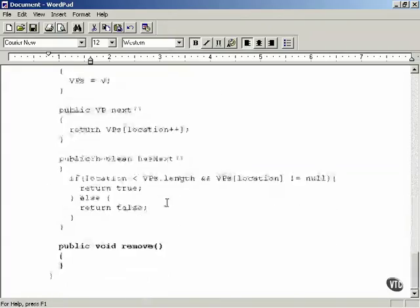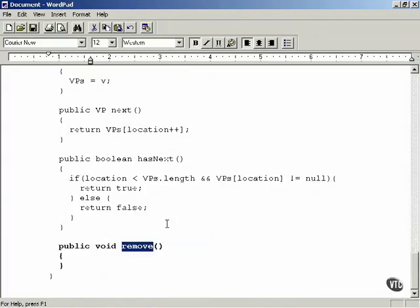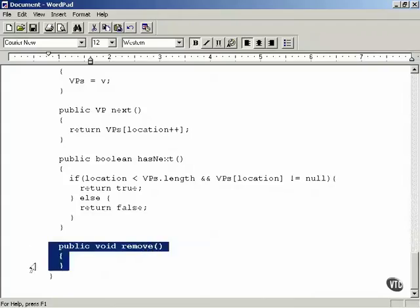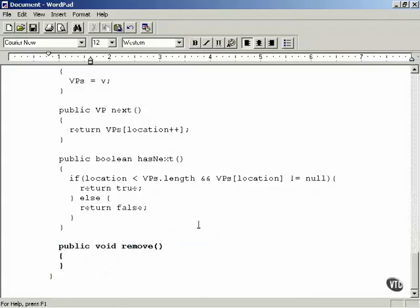There will also be a remove method. In this case, the remove method is not going to do anything, but you have to include it. You have to implement at least a token remove method in order to implement the Iterator interface. We're not going to use the remove method, but it must be included to satisfy the interface so Java treats this as a built-in Java iterator.